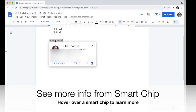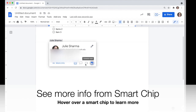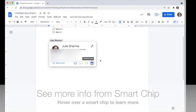The cool thing about smart chips is you can hover over them for more options. For a contact, you can click in to see more information or to edit or add that person to your contacts. On the bottom, there's a bunch of tools to interact with them — send an email, a message, start a video call, or schedule an event with them right from this Google Doc.